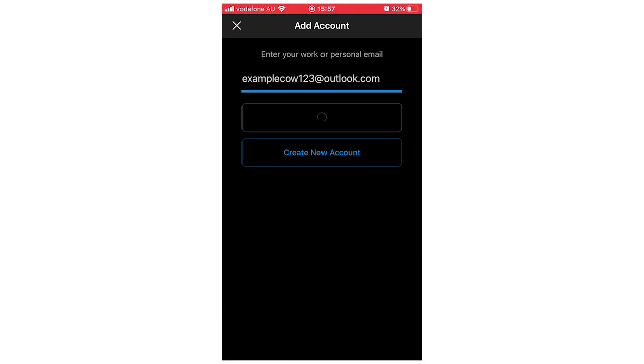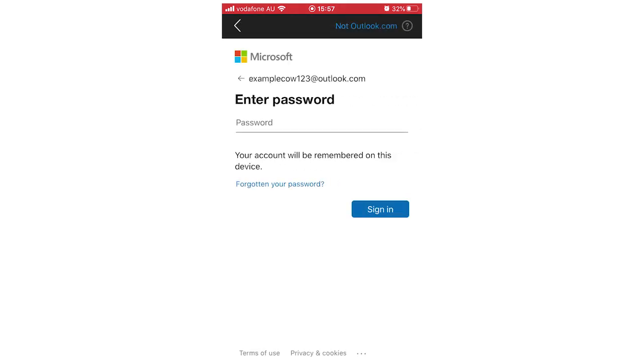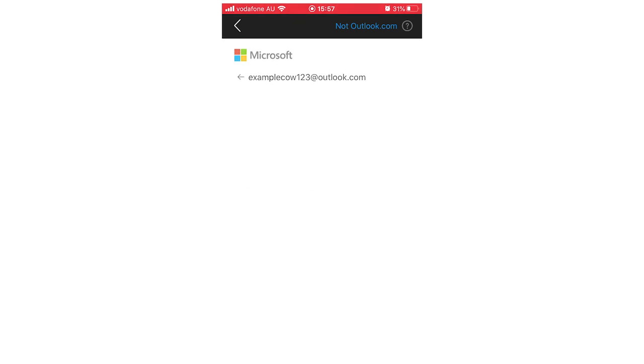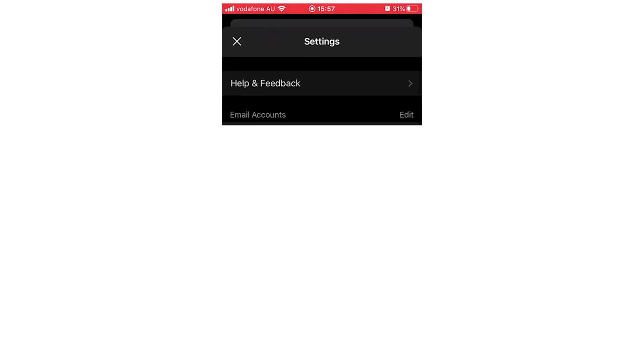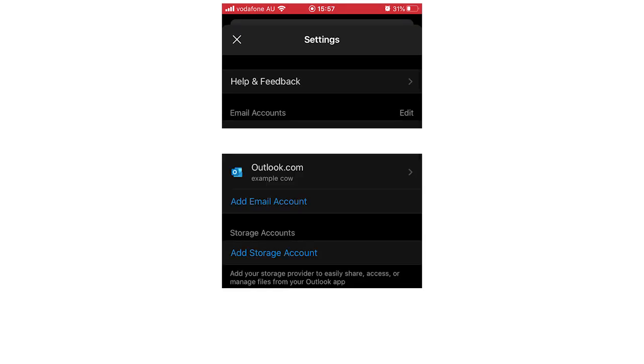I'm going to go ahead and type in my password right here, the exact same one. Click done, click sign in there. Once I go to this page right here in the settings, you can see again this is Outlook.com example, it's the same one.